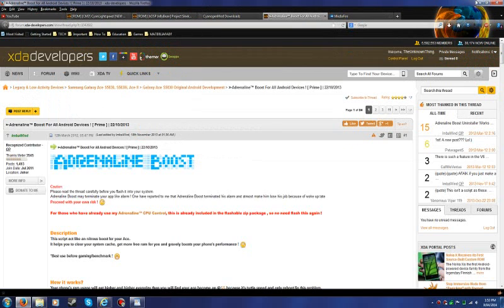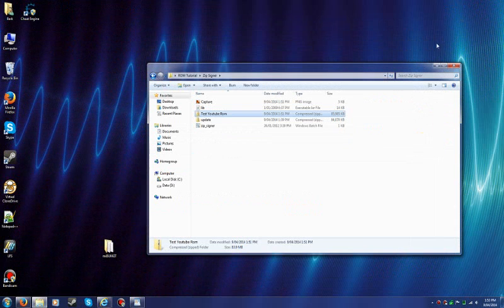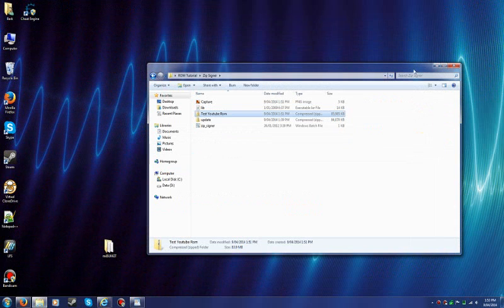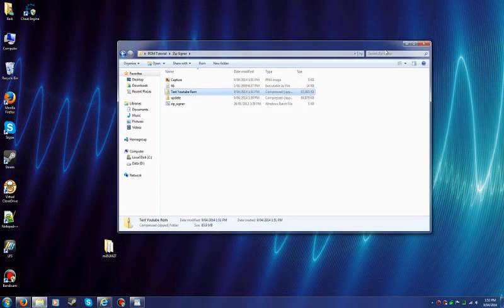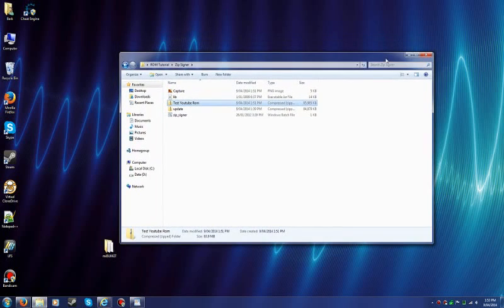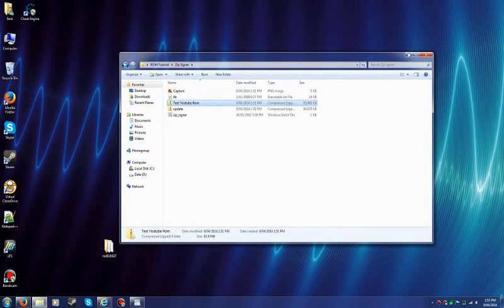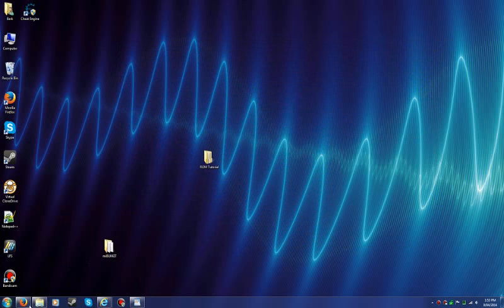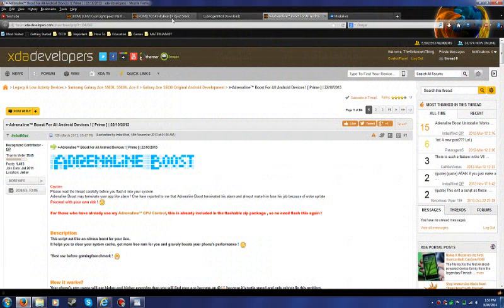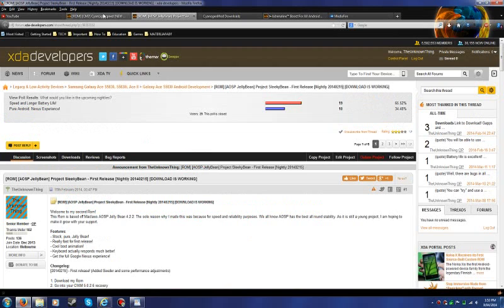You wanna have a custom recovery. If you don't know what it is, you can go on YouTube. Or best place to go is forum.xda developers.